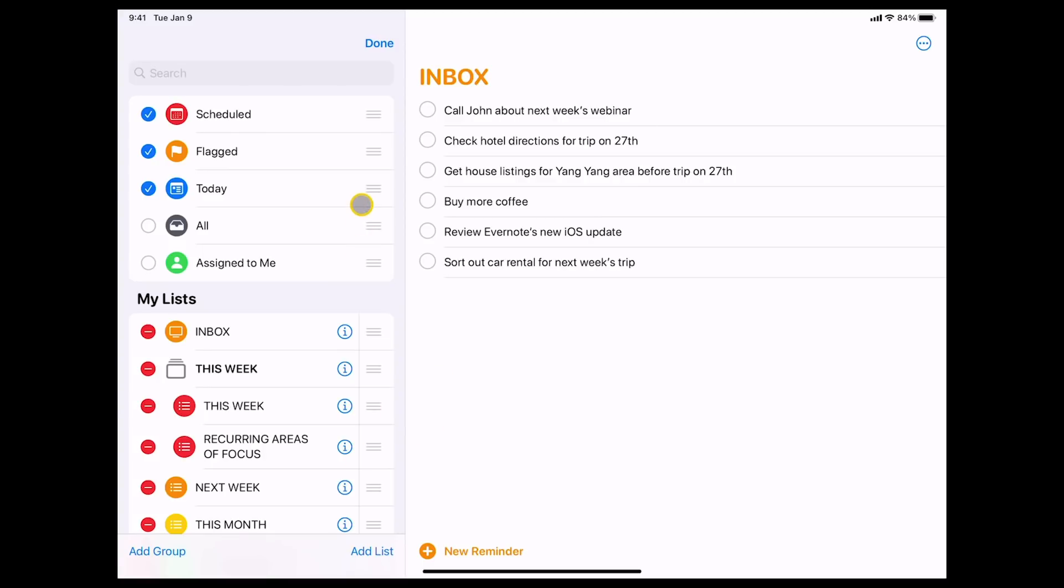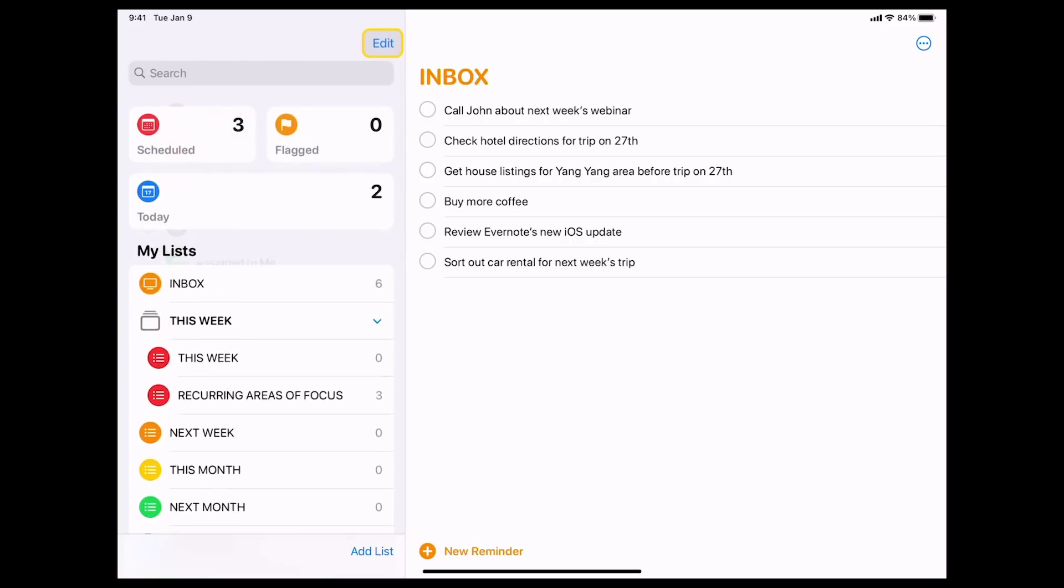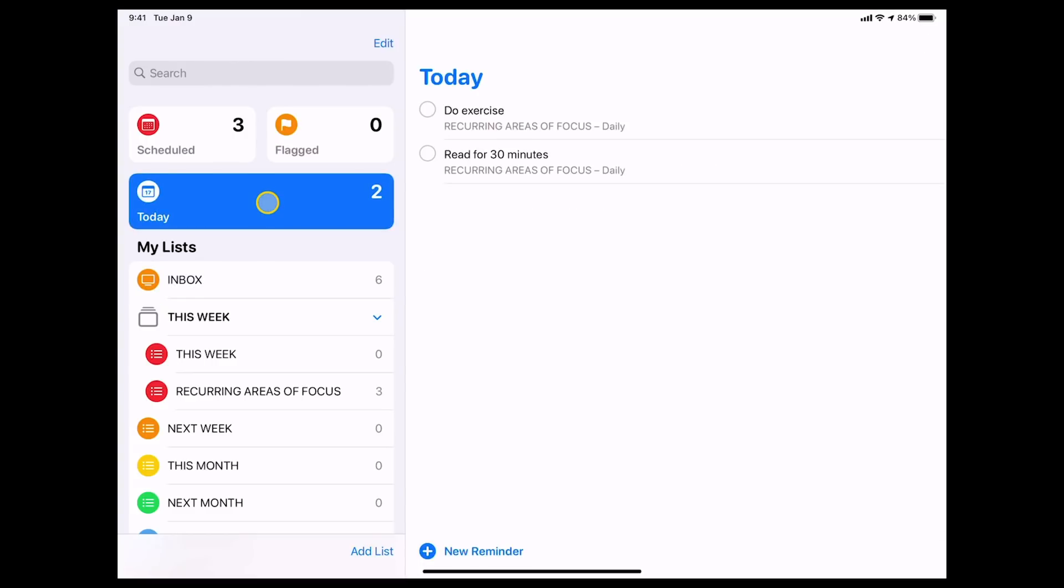So those are the things. Now as I said with the smart folders now I've got this big long dashboard view or whatever you want to tab here for my today. So I can just tap on that and bang that's going to come in. As you can see my recurring areas of focus.